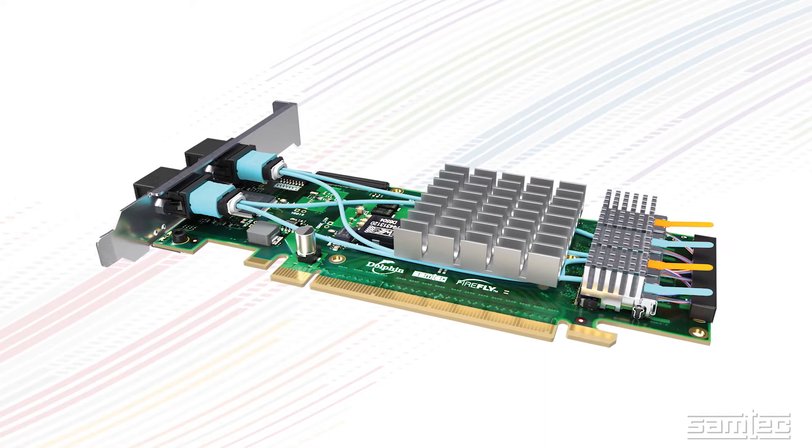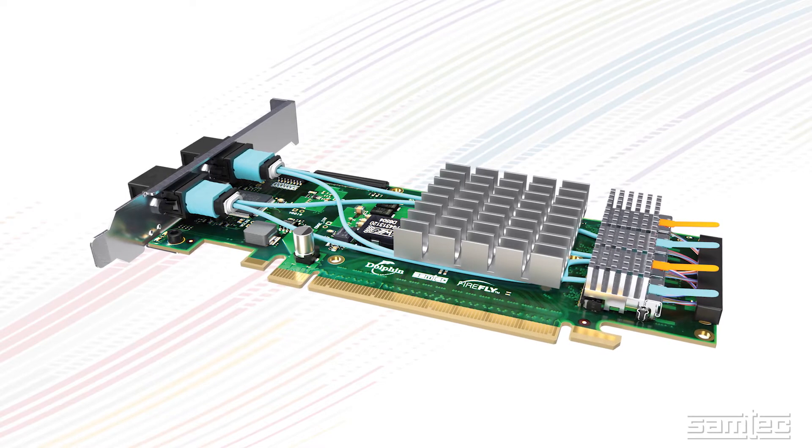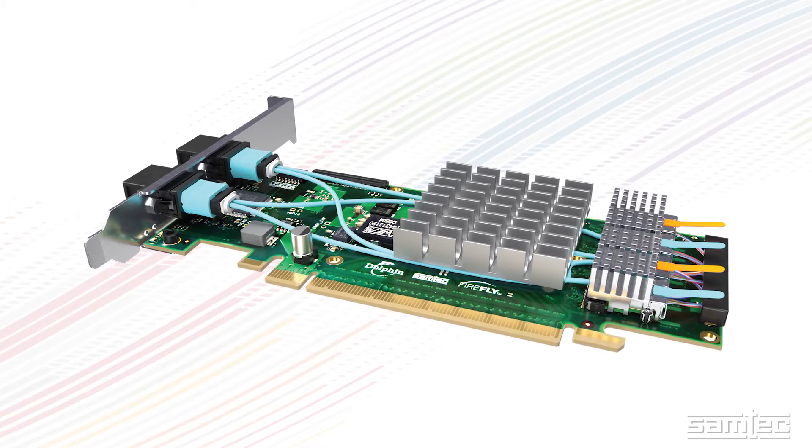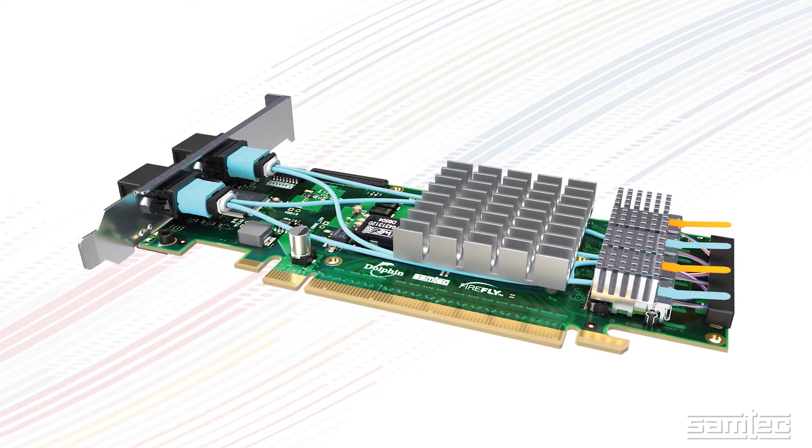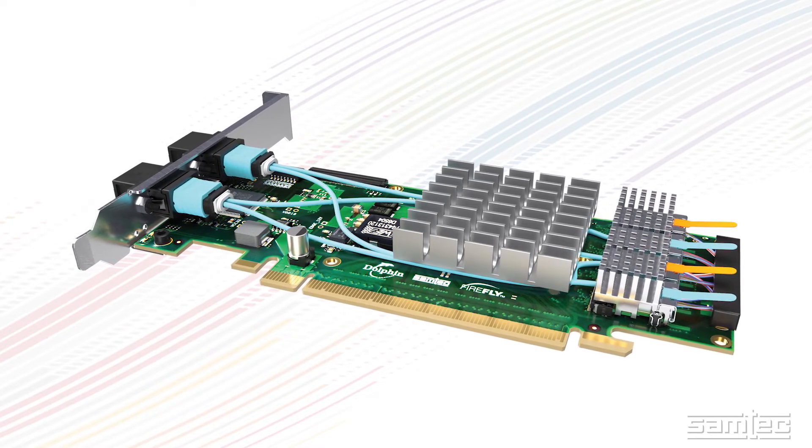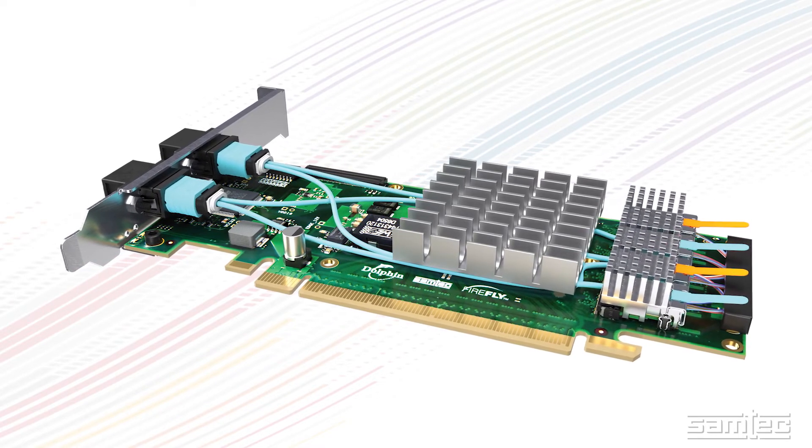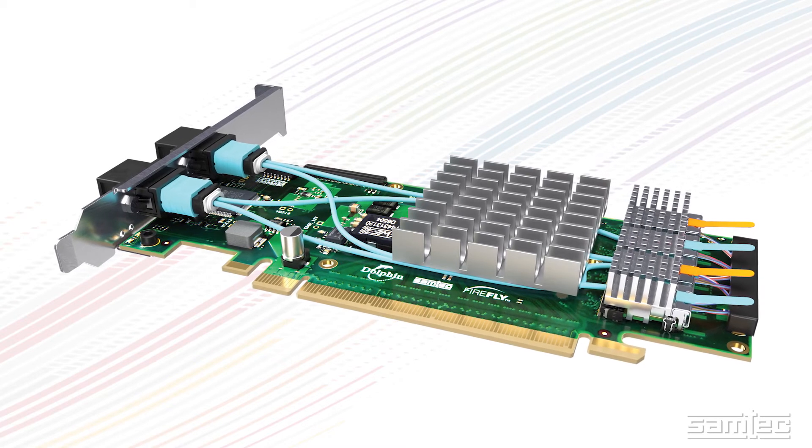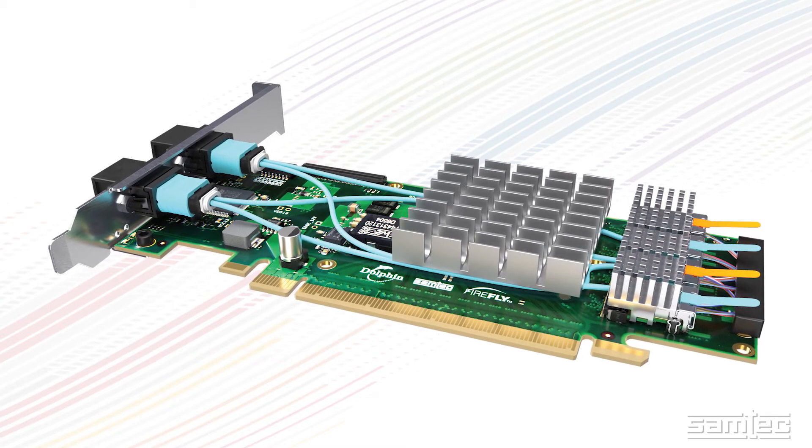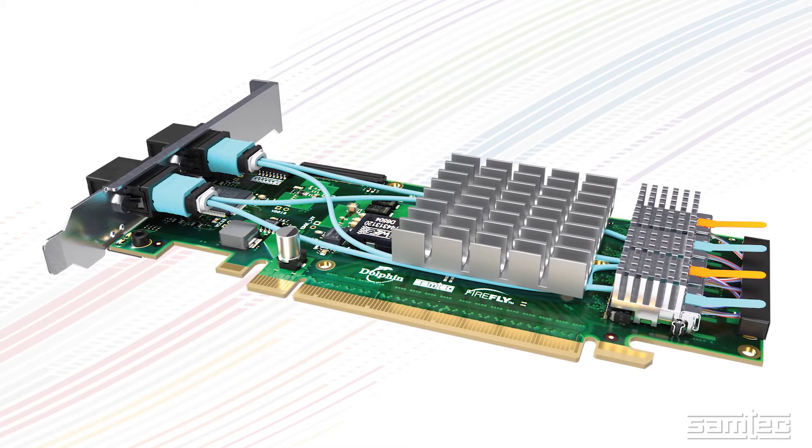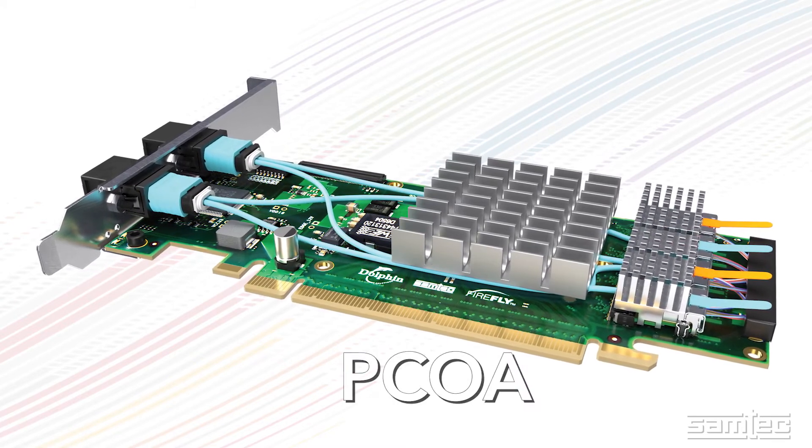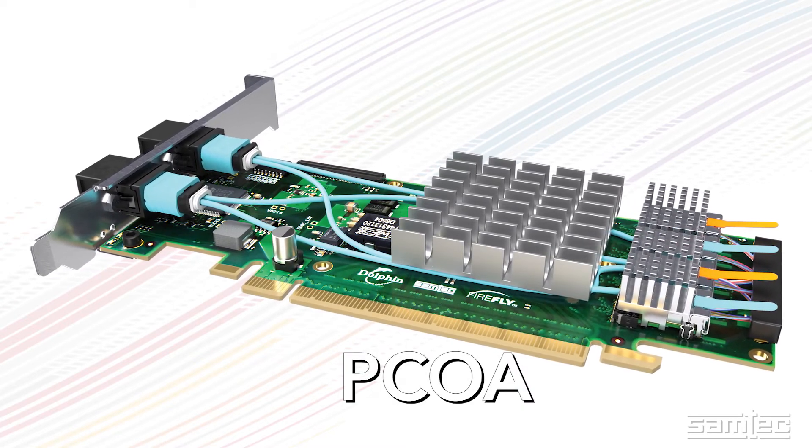It's also possible to use four of the Firefly PCUO modules in order to implement a x16 PCI Express link. This add-on card is called the PCOA series.